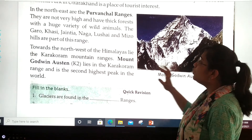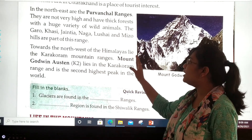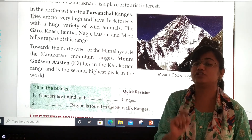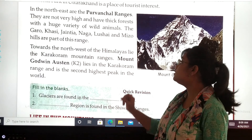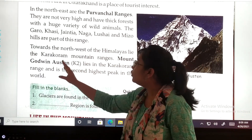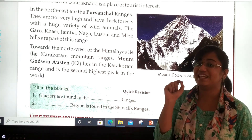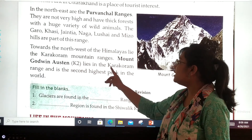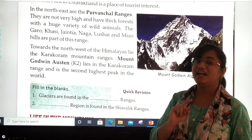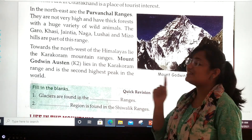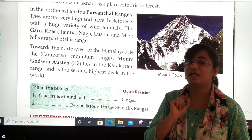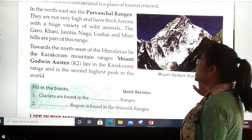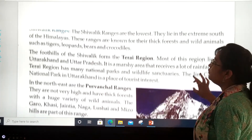Towards the north west of the Himalayas lie the Karakoram mountain ranges. Mount Godwin Austen, also known as K2, lies in the Karakoram range and is the second highest peak in the world.